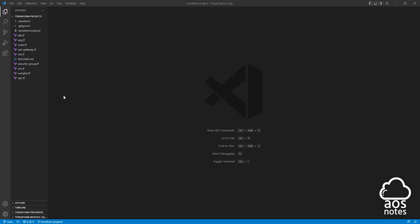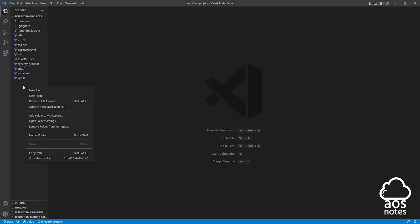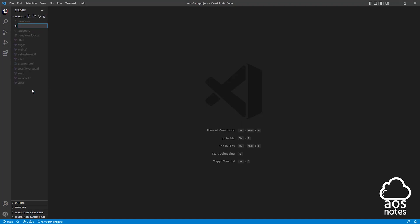To create a record set in Route 53, the first thing I want you to do is open your project folder. Once you've opened your project folder, we will create a Terraform file in it and call the Terraform file Route53.tf. I'll right-click in this space, select new file, and type Route53.tf, then press enter.